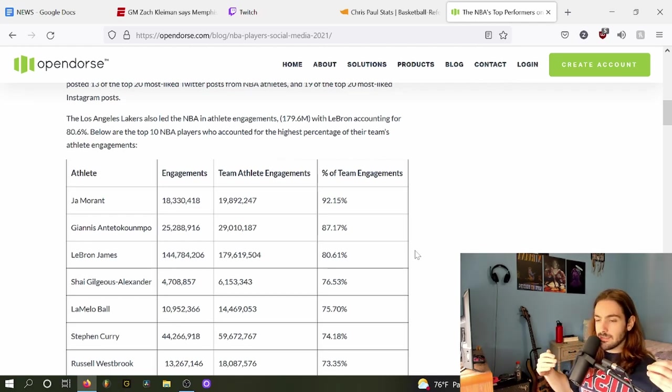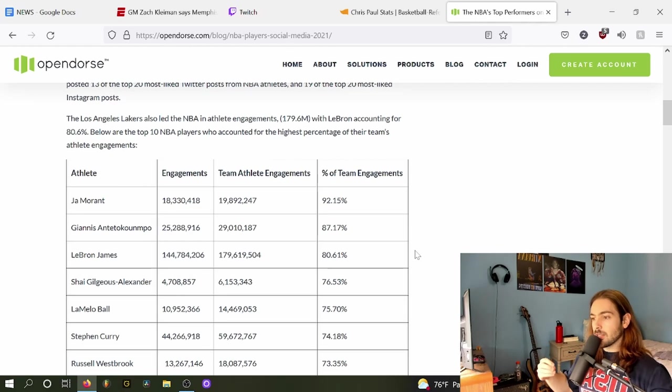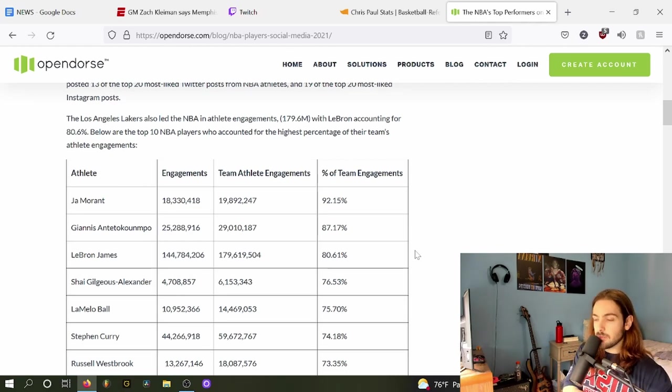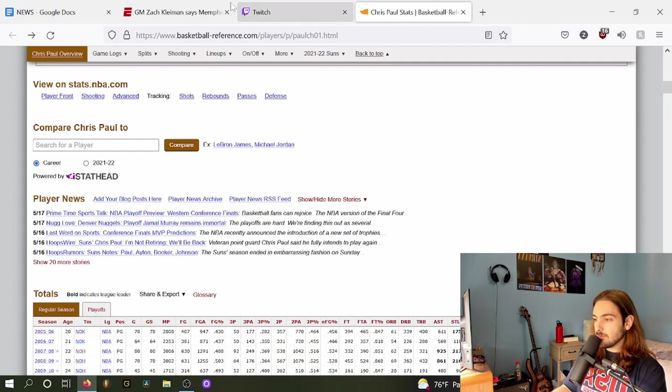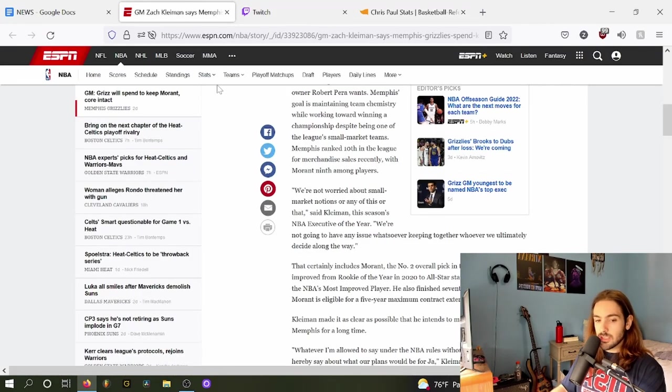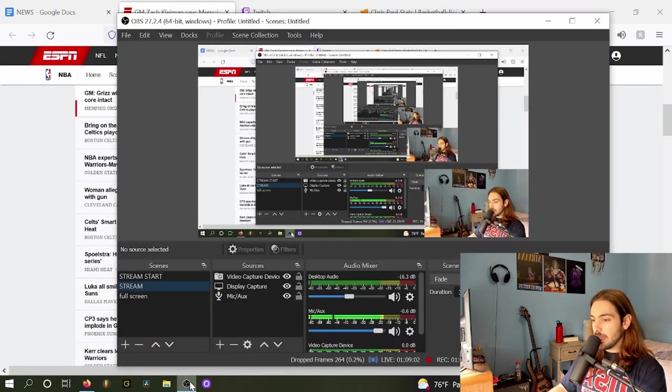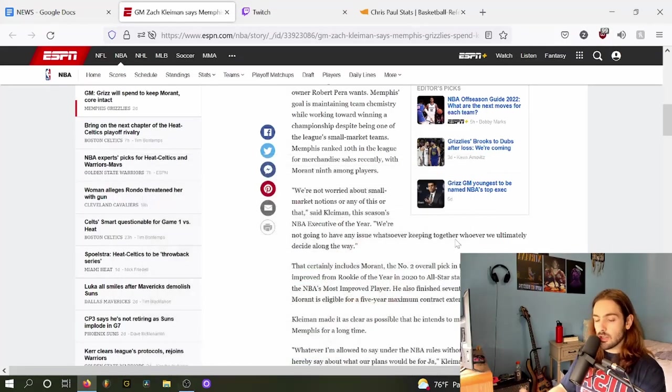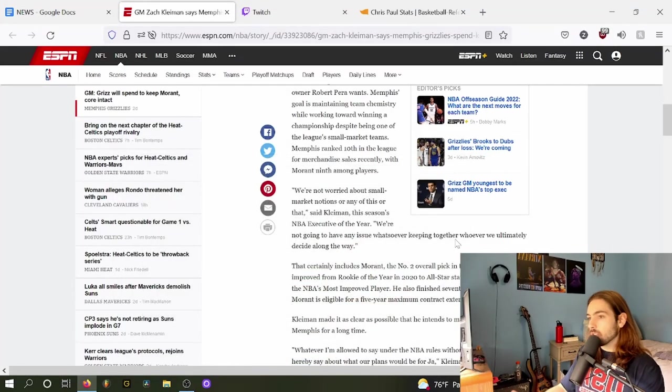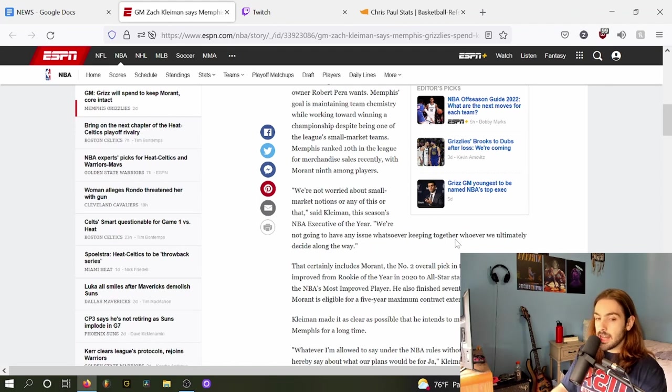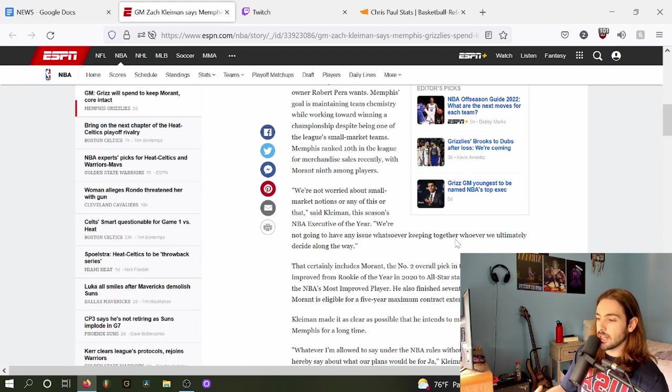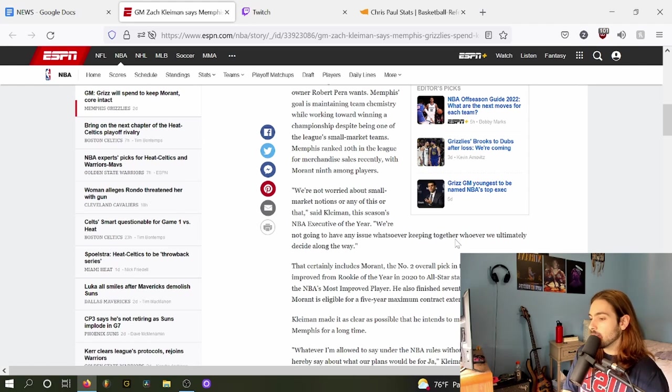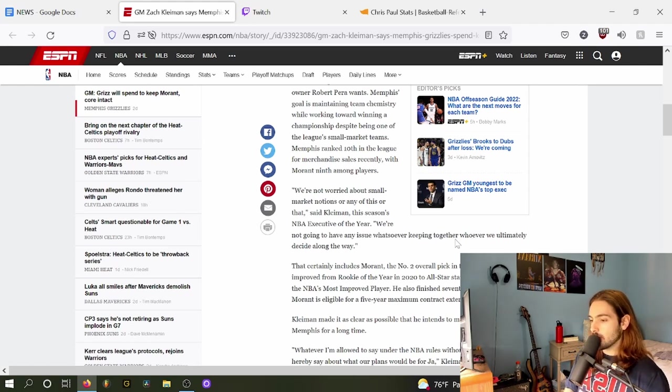Ja Morant, despite playing for a small market, brings a lot of eyes to Memphis because, ultimately, stars drive this league. The NBA is a star-driven league. So obviously, naturally, stars, regardless of where they play, are going to get a significant amount of airtime.